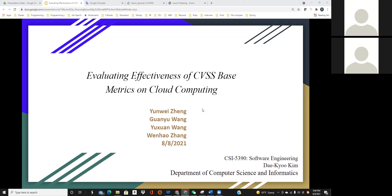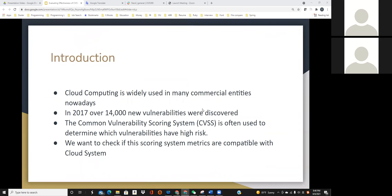Let's first go to the introduction of this topic. Cloud computing is widely used in many areas nowadays, and more and more workloads are moving to cloud. Security in cloud computing has increased in importance. In 2017, over 14,000 new vulnerabilities were discovered in cloud systems. Determining which vulnerabilities are essential is a key question for cloud security and for cloud administrators.